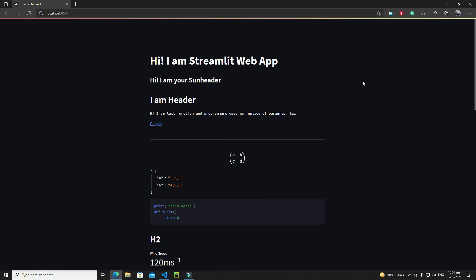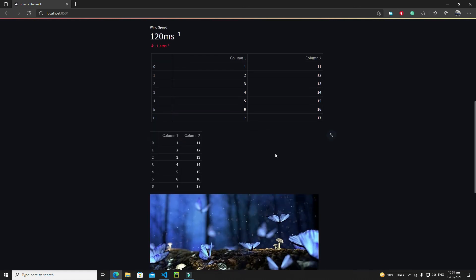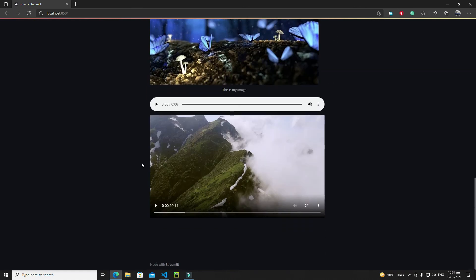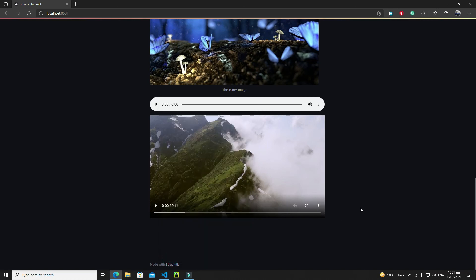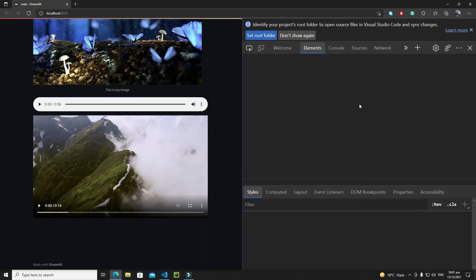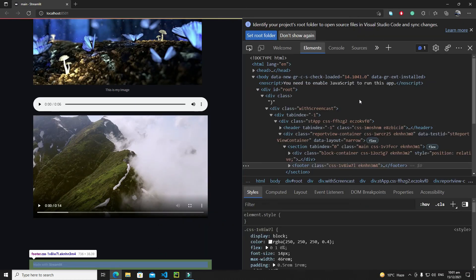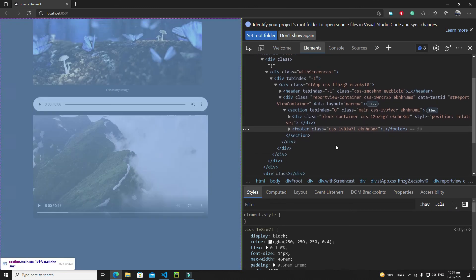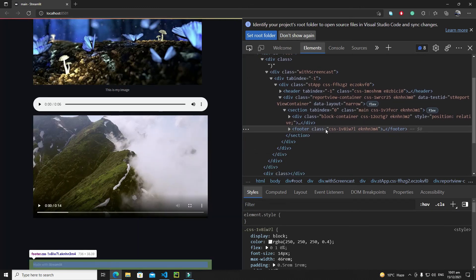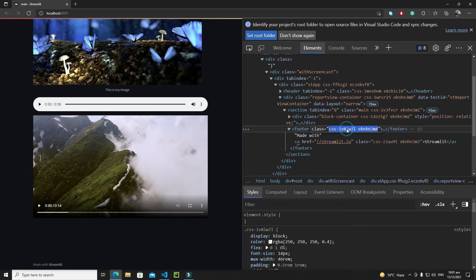Now we will do the same process for our this footer as well. Let's right click, inspect element, and we need to find a unique class here as well inside the footer. The footer has this CSS, this class. Just copy this class name, copy it.